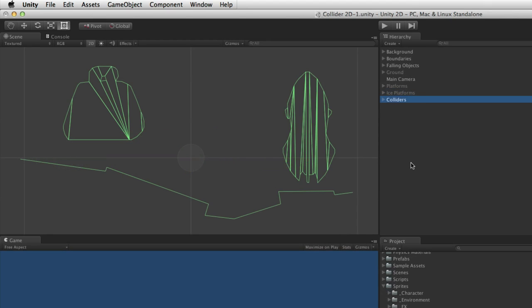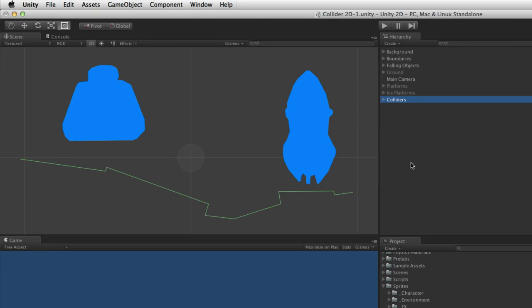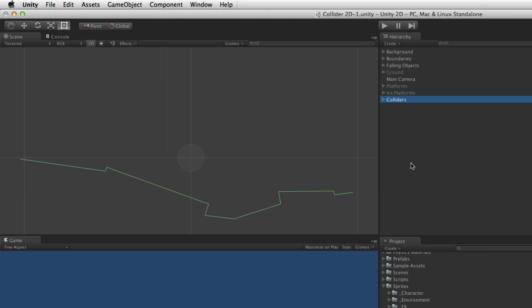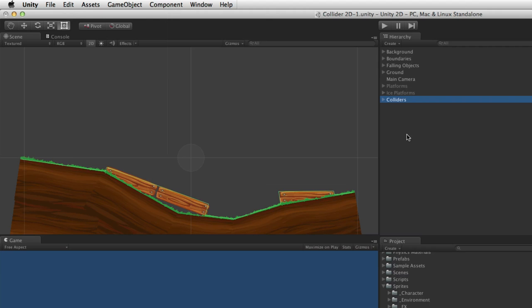The Edge Collider and Polygon Colliders are very similar — they are both created by several points or vertices with edges connecting them. The main difference is that the Polygon Collider must be a closed shape covering an area, while the Edge Collider must be open, defining an edge of one or more segments. One good use of the Edge Collider is to make a single solid surface rather than a series of 2D colliders, even if several sprites are used to create the visual aspect of the surface.